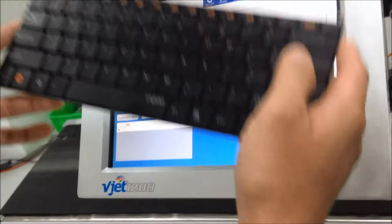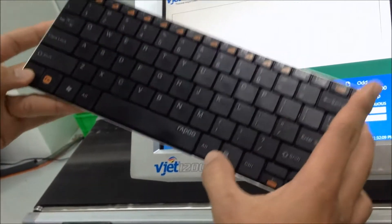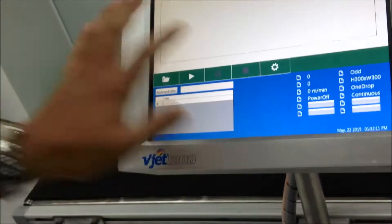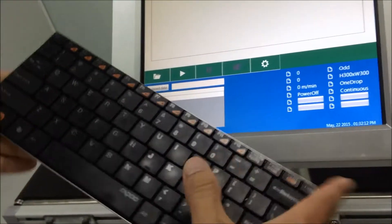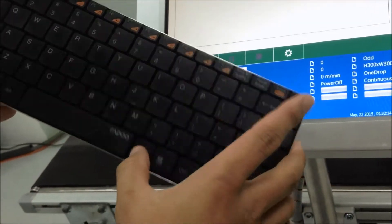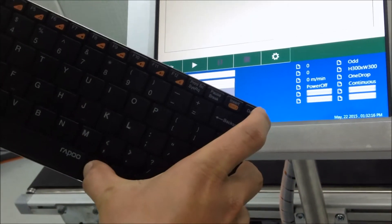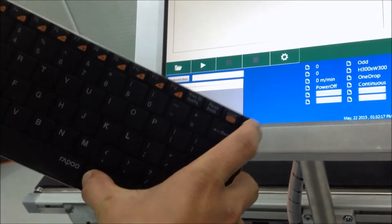Now you take the controller and press reset control. To exit this screen, you need to press Control, Alt, Delete and reset delay.